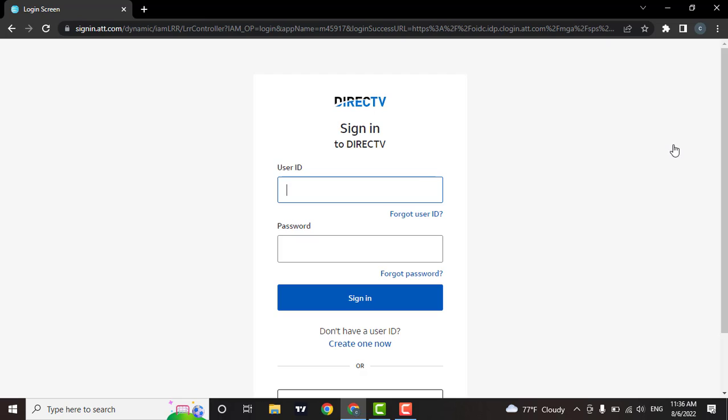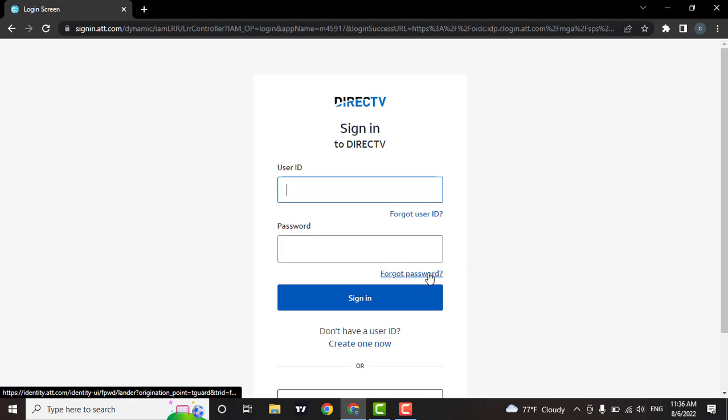Next, you can see the login page of DirectTV. Now to reset the password, you need to click on forgot password.